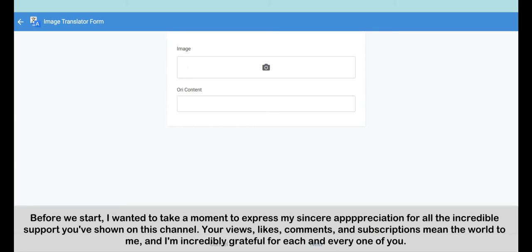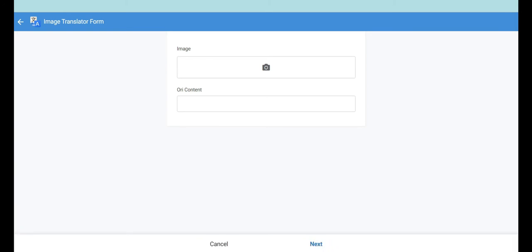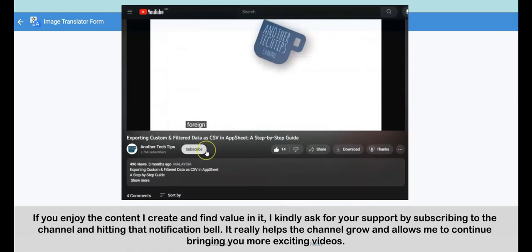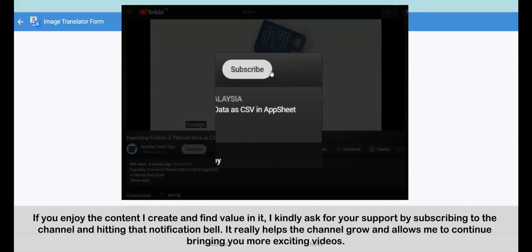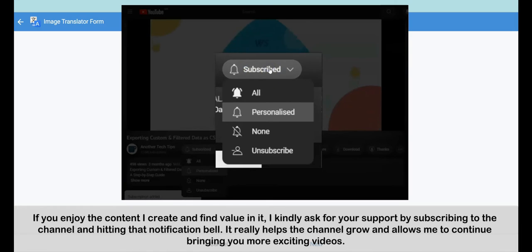Before we start, I wanted to take a moment to express my sincere appreciation for all the incredible support you've shown on this channel. Your views, likes, comments, and subscriptions mean the world to me, and I'm incredibly grateful for each and every one of you. If you enjoy the content I create and find value in it, I kindly ask for your support by subscribing to the channel and hitting that notification bell. It really helps the channel grow and allows me to continue bringing you more exciting videos.